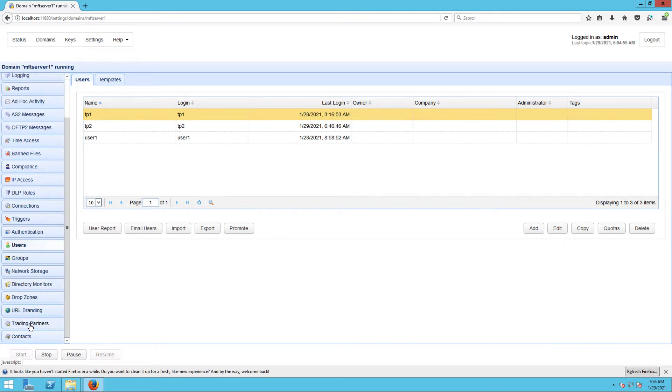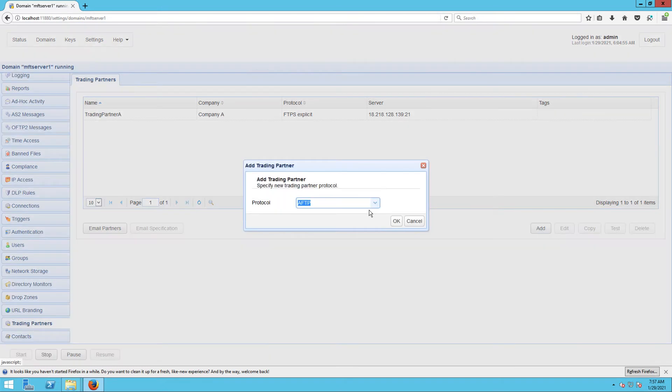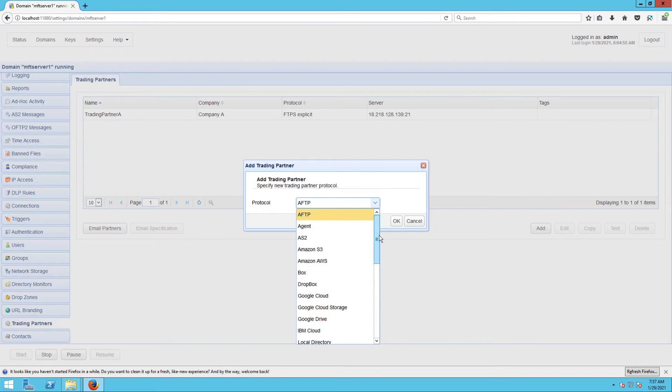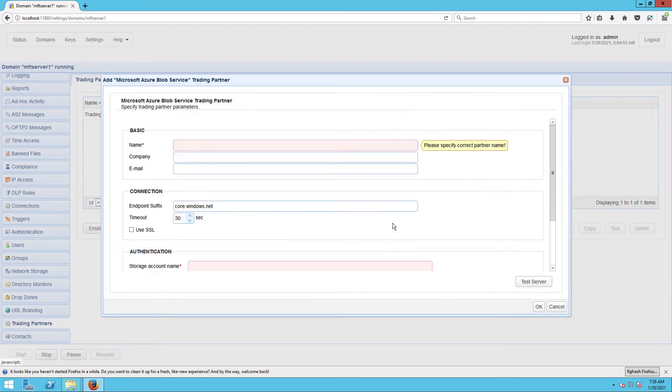And create a trading partner object with protocol type Microsoft Azure Blob Service. Let's give this trading partner object a name, say TP-AzureBlob.